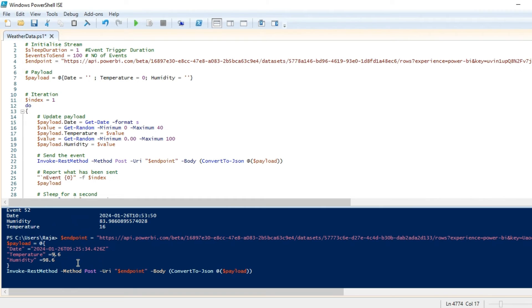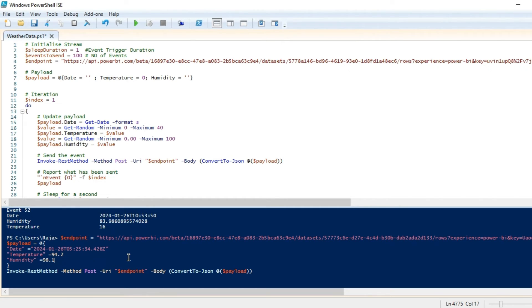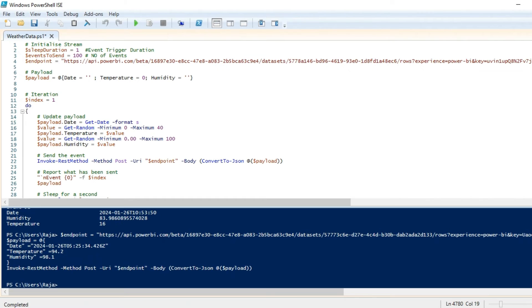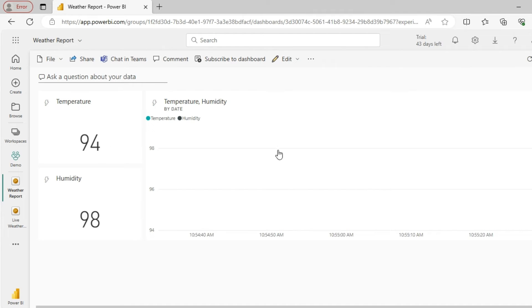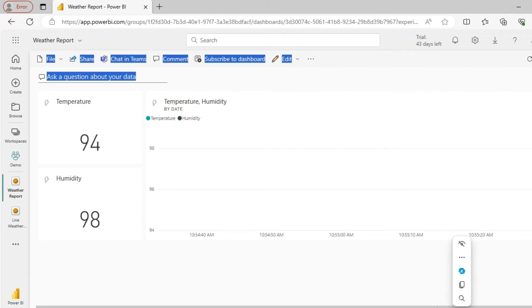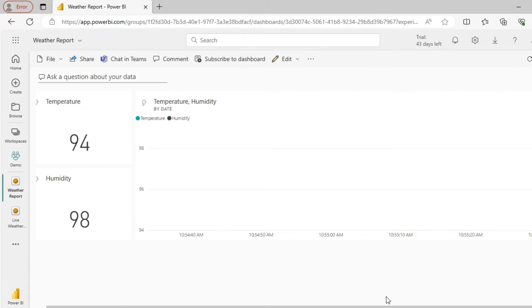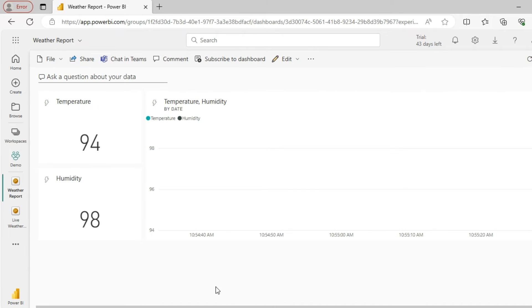I'll paste the script. Let me push some dummy datasets. Let me say 94.2 is my temperature, 98.1 is my humidity. Let me hit it. When I push this, you could see the data is being passed over here. So now this is one single entry.